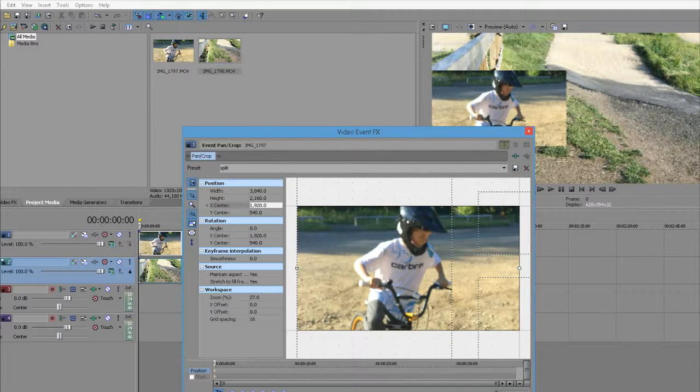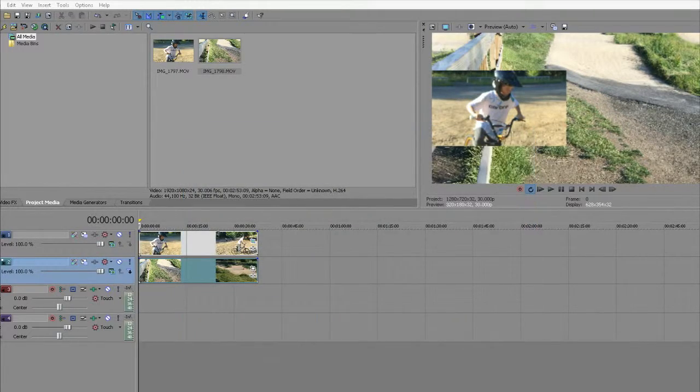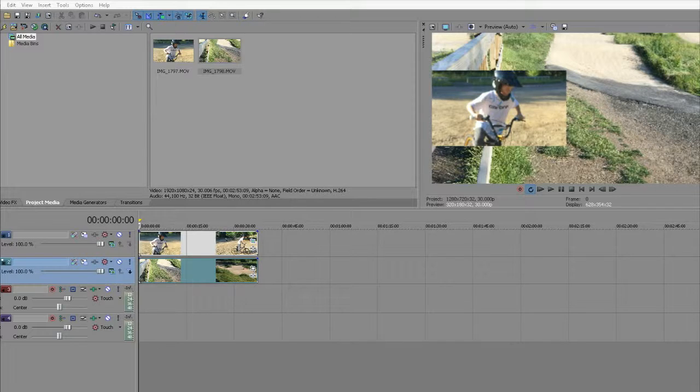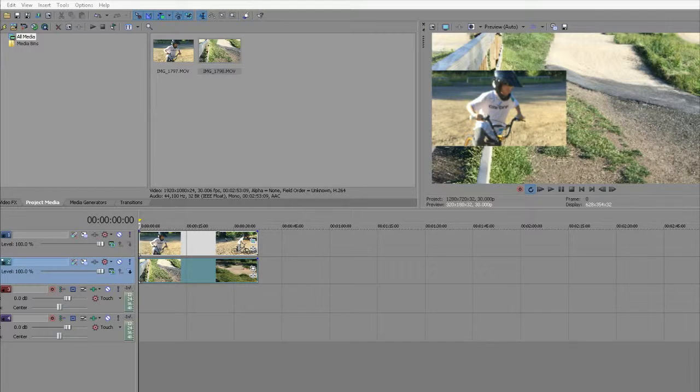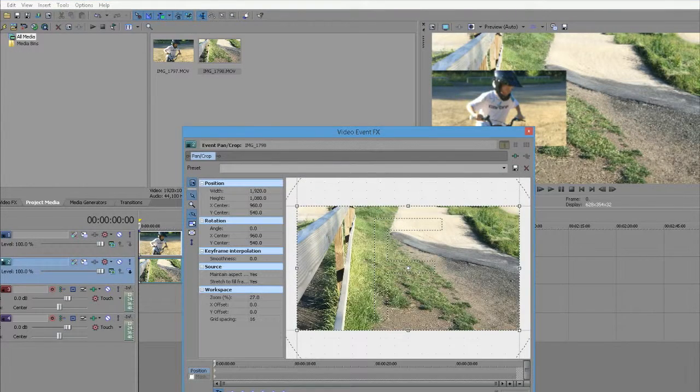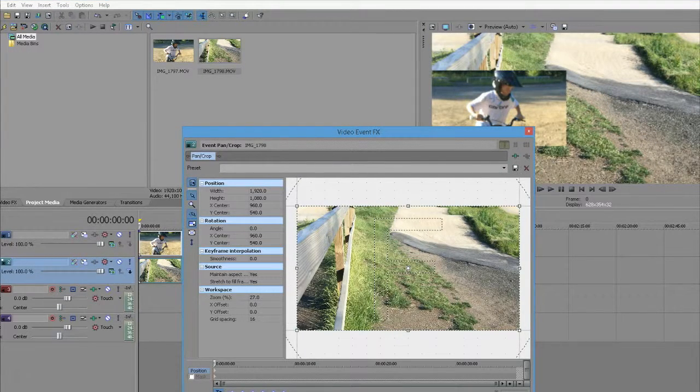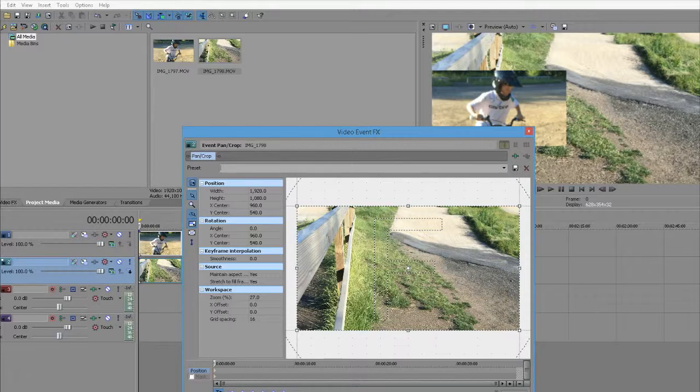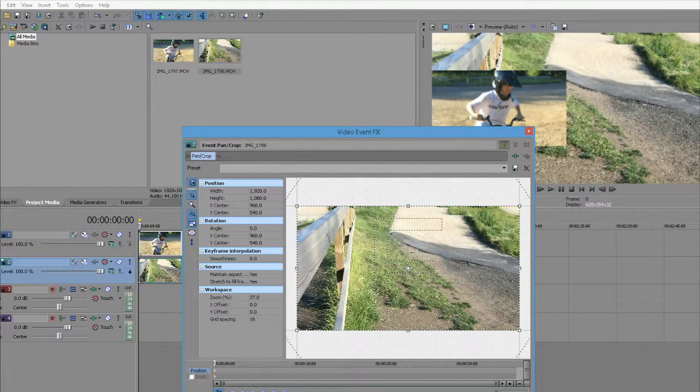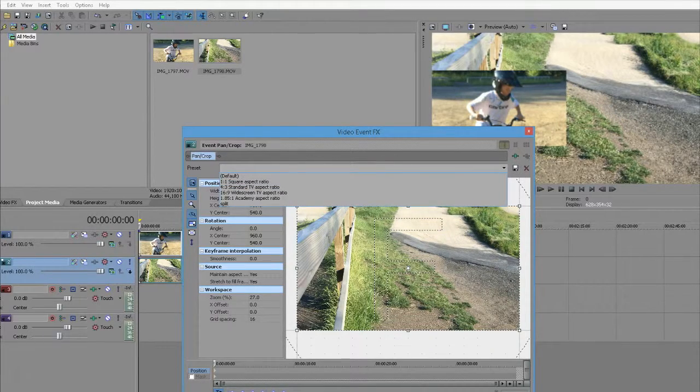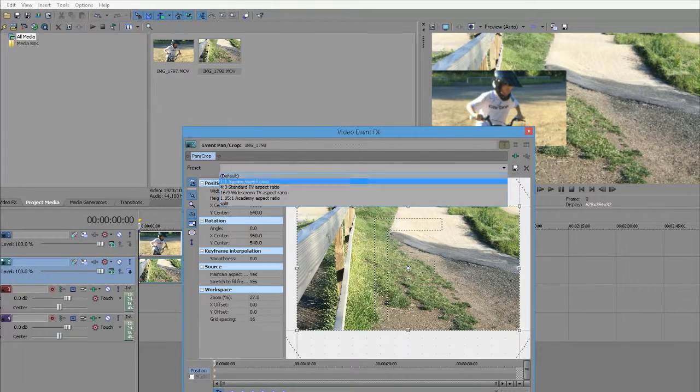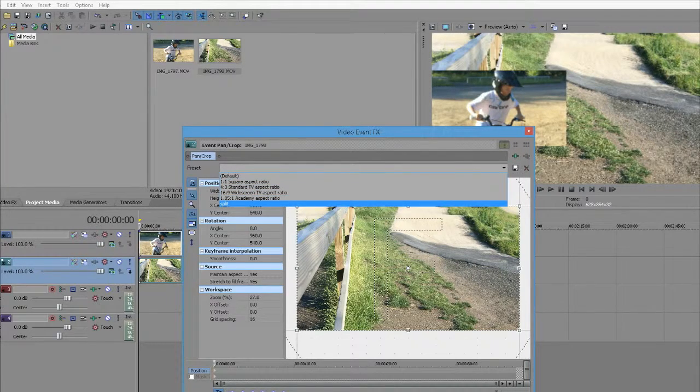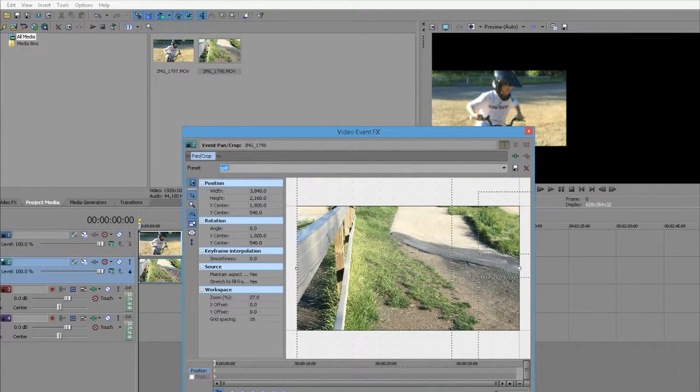Now that should be saved. On the next video, go to the Crop panel again and bring it up. Up here, we saved the Split preset for the first one. Find it and scroll down where it says Split.